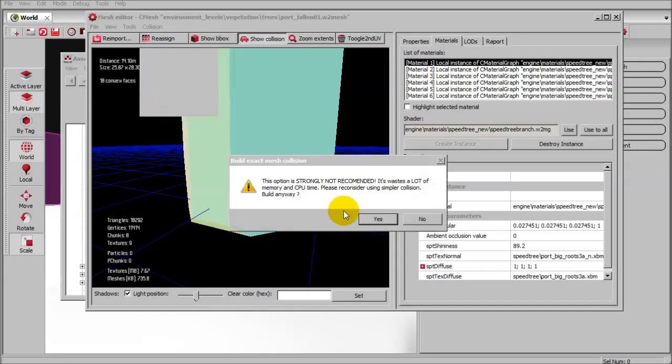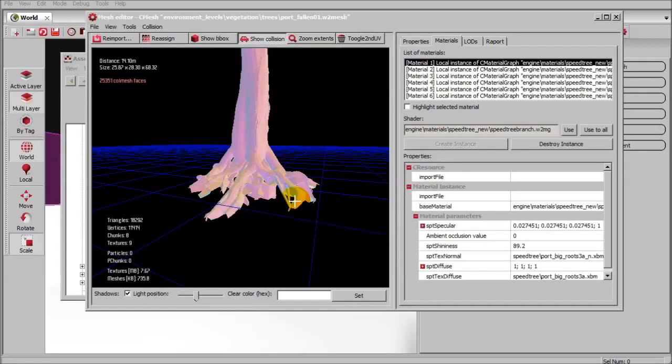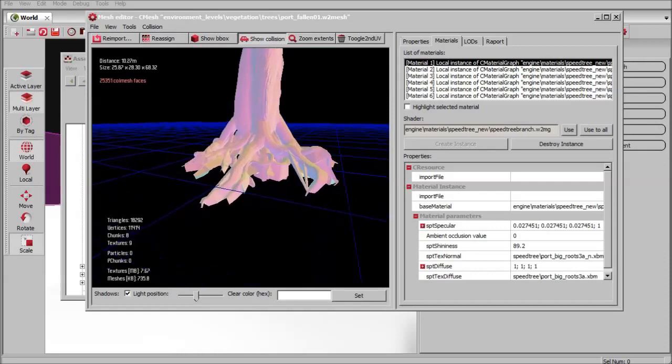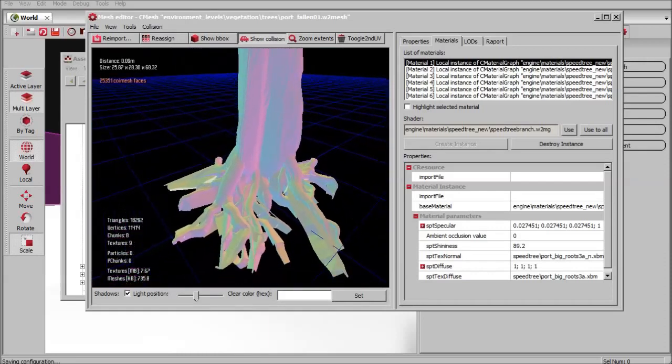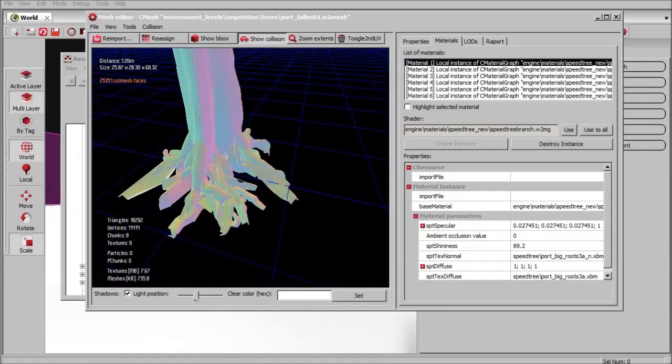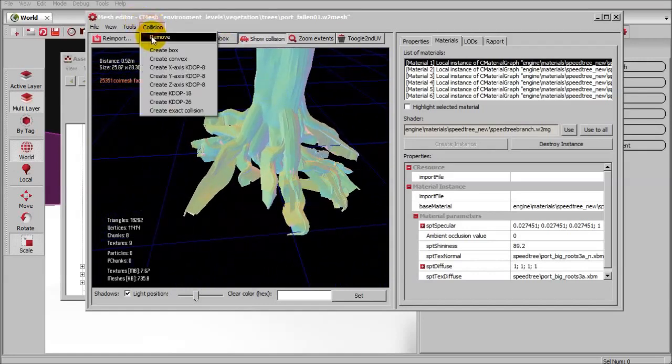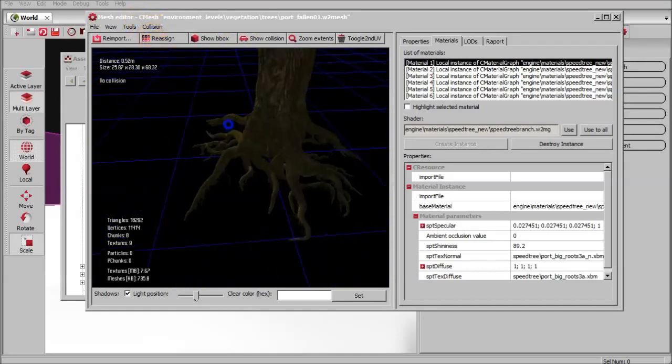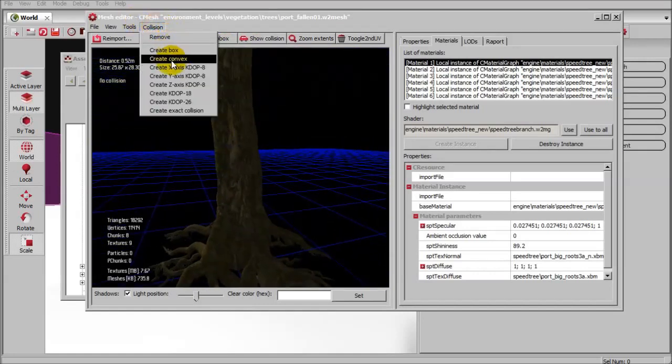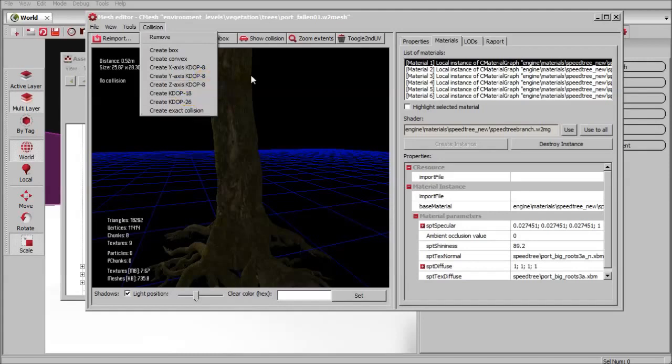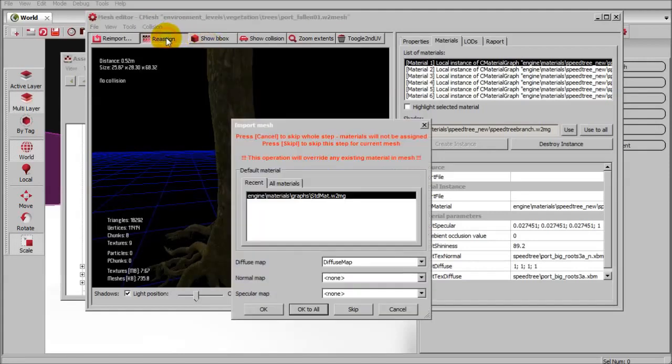This is going to be very strongly not recommended, but we'll just show it. 25,000 faces. So that's way too heavy for gameplay. We're just going to have to go back to the basic. Actually, I don't think that I can go back to the basic.